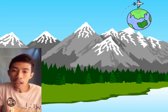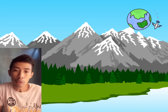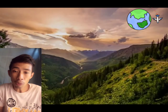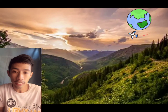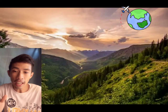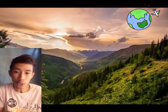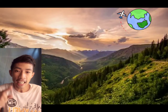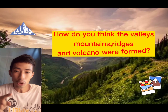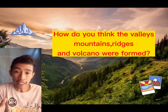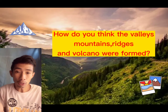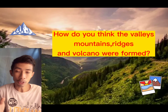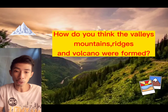That's why we are experiencing earthquakes. Now we will discuss it, but before we start, let me ask you this question: how do you think the valleys, mountains, ridges, and volcanoes are formed?